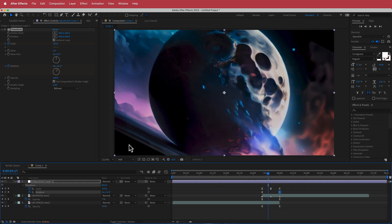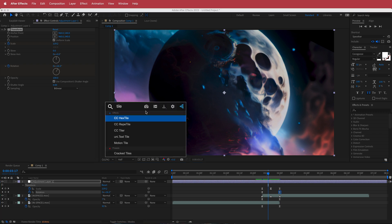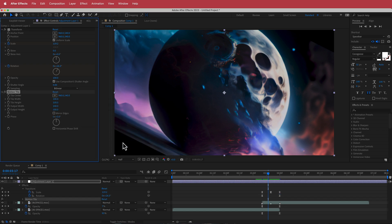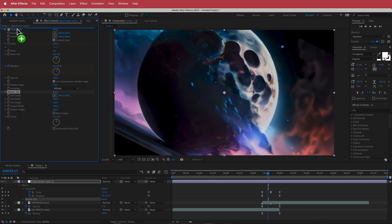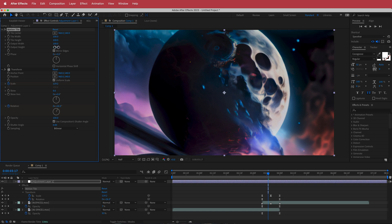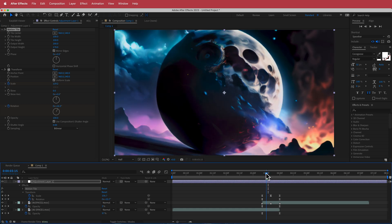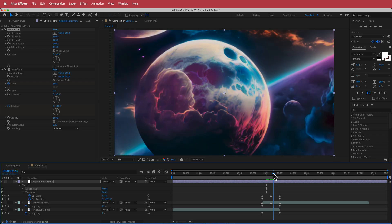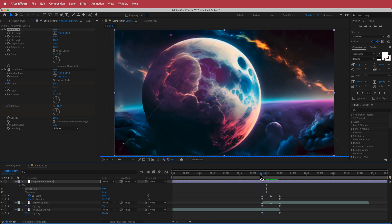There are a few issues though — there's black space on the edges. To fix that, search for an effect called Motion Tile. Drag it to the top of the clip, click on Mirror Edges, and increase the output height and output width. Now there should be no black areas during the transition.